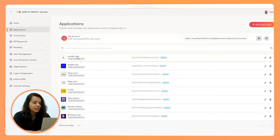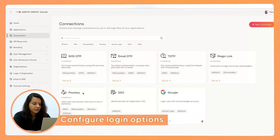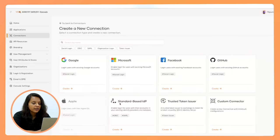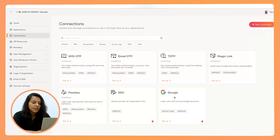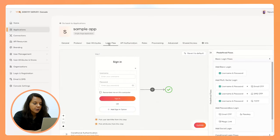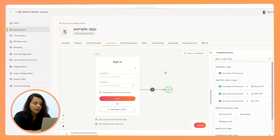To do that, first you need to configure some authentication options in the connections section. We have listed several authentication options for you to configure — multi-factor authentication options, social login options, and even passwordless authentication options such as passkey. If you need to create more connections, you can use the pre-configured templates. I have already created a Google connection here. Going back to the application, under the login flow tab you will find the login flow visual composer, which is one of the most significant features introduced in Identity Server 7, where you can visually customize your login flow.